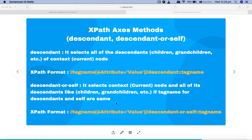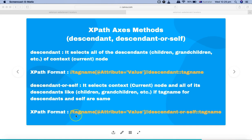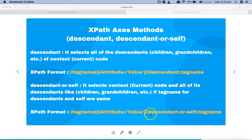The format for descendant-or-self is also similar: start with two forward slashes for the relative XPath, then the tag name, attribute, and attribute value, followed by two forward slashes, then 'descendant-or-self::', and then the tag name. Let's understand this with an example.